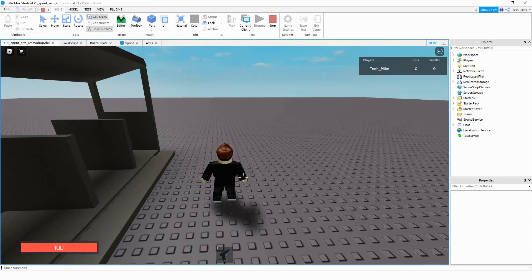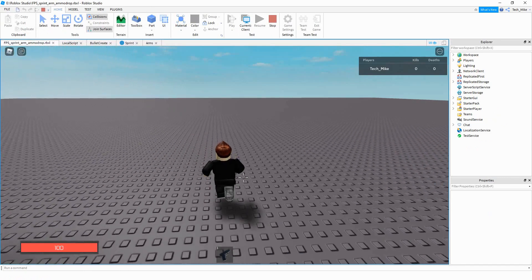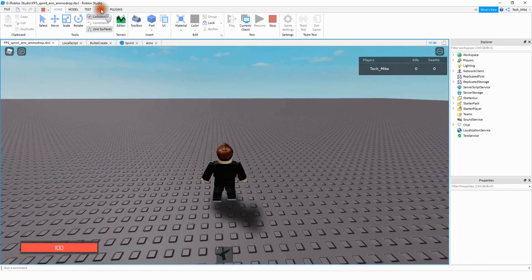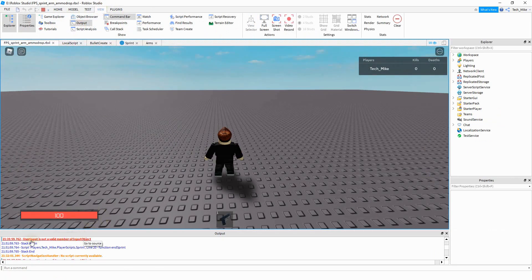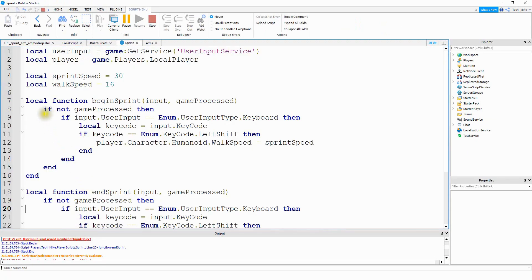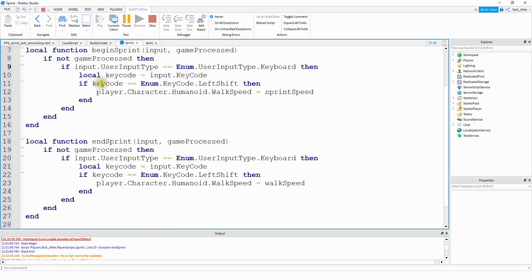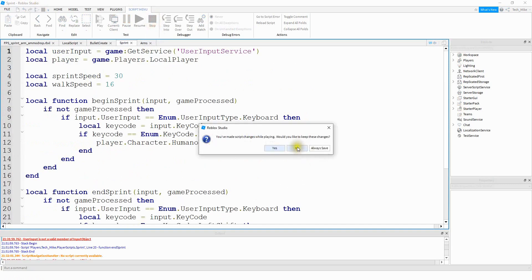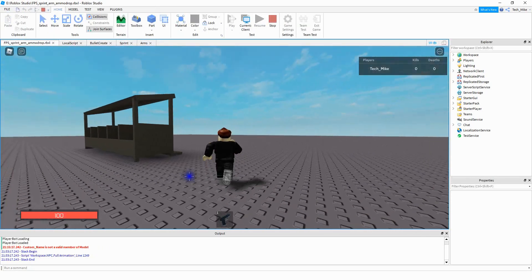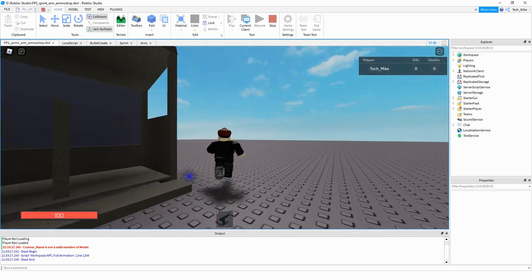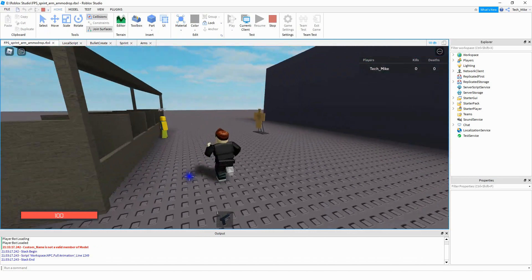In the game, pressing shift shows it's not working, so let's check the output. The error says 'UserInput is not a valid member of InputObject' on that line — it should be UserInputType, not UserInput. We fix that in both places and run the game again. Now pressing shift sprints, and releasing it goes back to the normal walk speed.